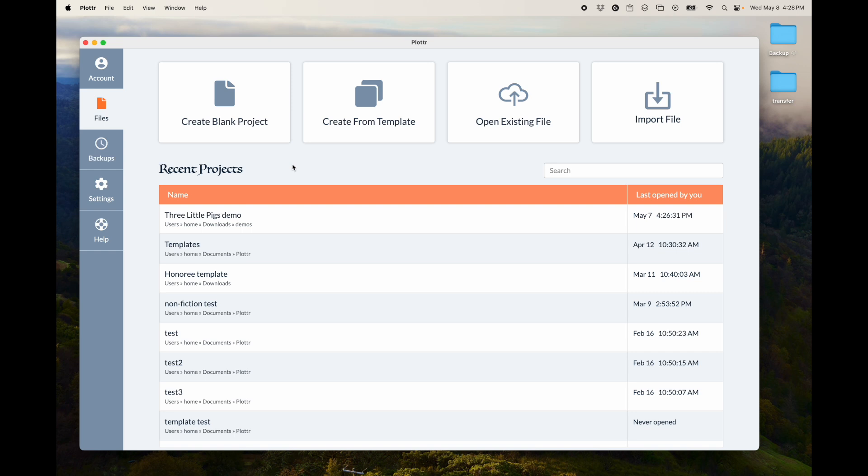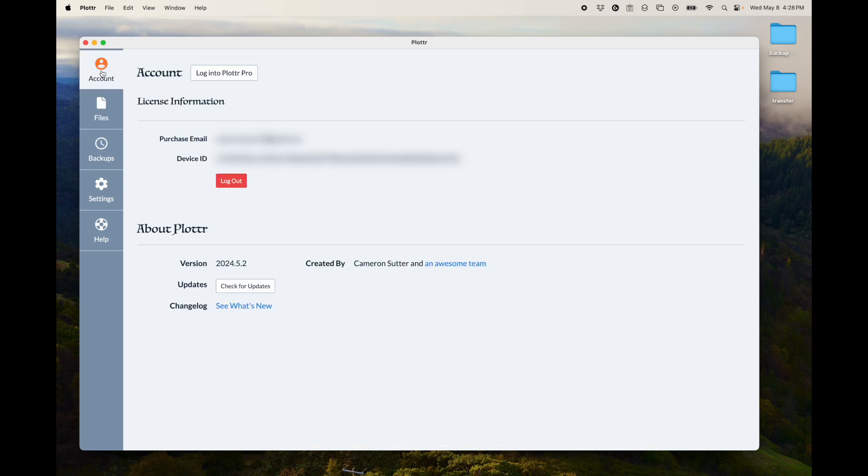Or, of course, you could just create a blank project. So that's the Files tab. The next one is the Account tab. This will show you information about your account, of course, and about Plotter itself.